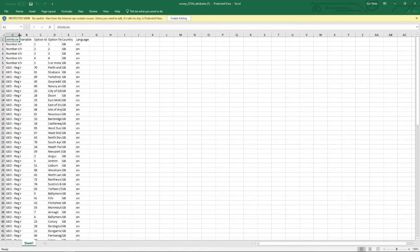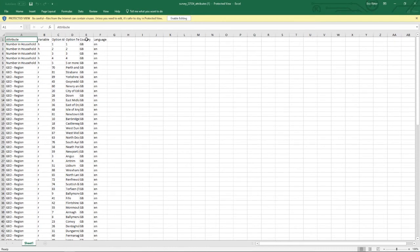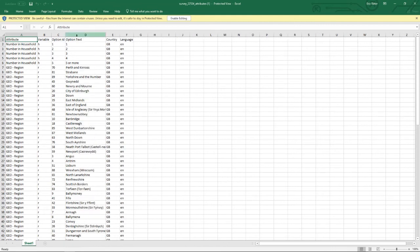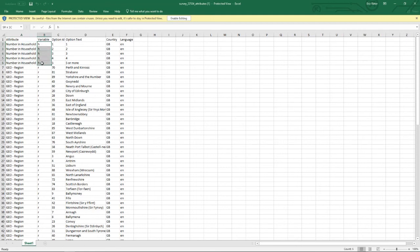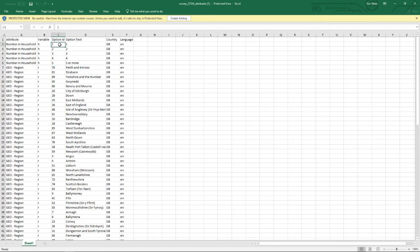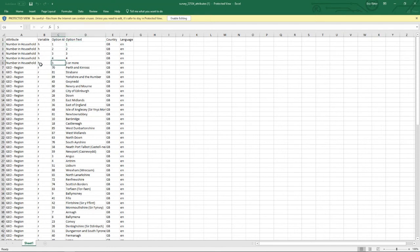In this case, we open the option text and can see for number in household, which we piped through via the variable 'age,' we have options 1, 2, 3, 4, 5. For 1, a 1 is piped through, for 2, a 2, but if the value 5 is piped through via the age variable, it represents 5 or more.